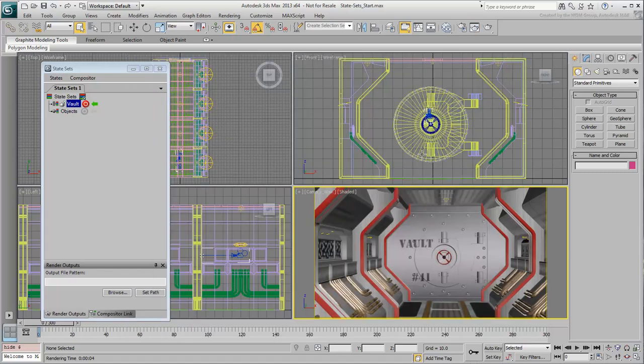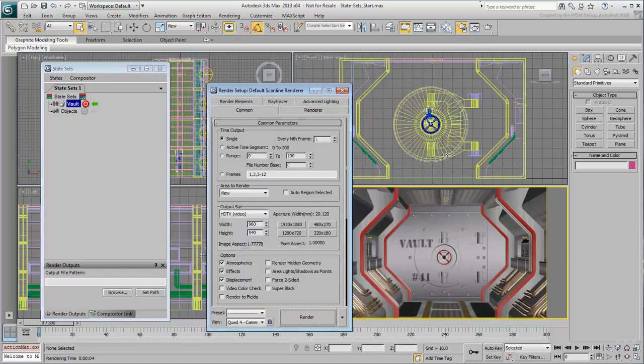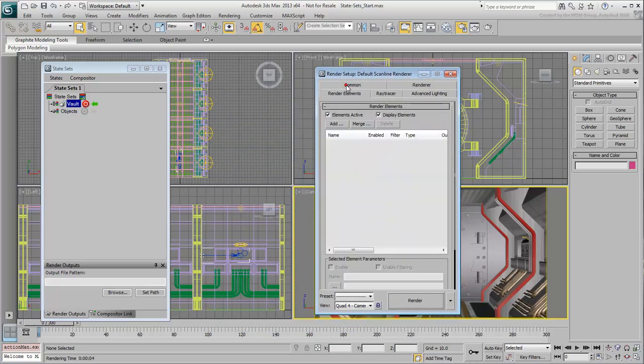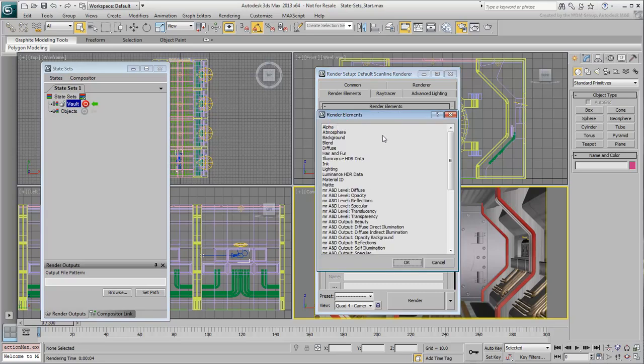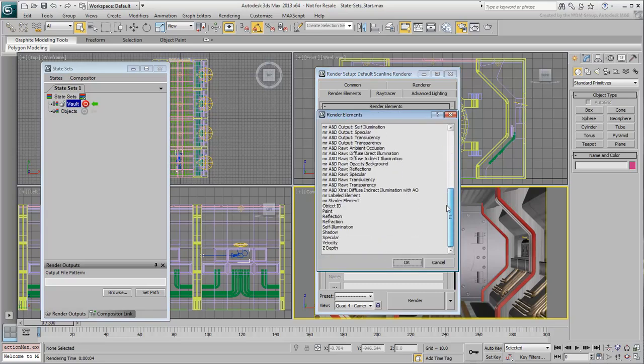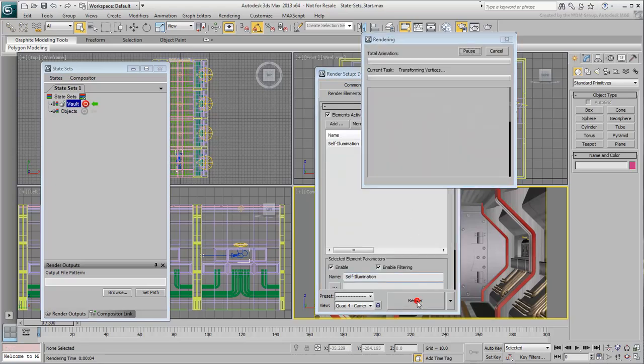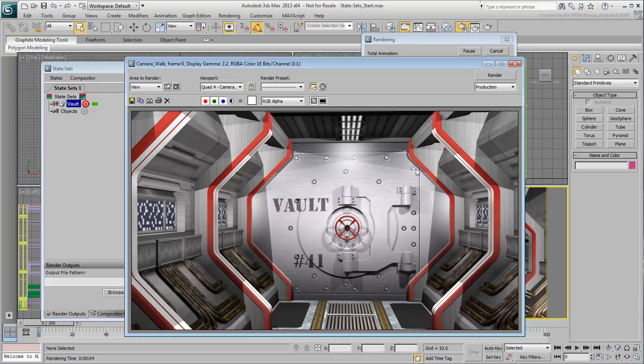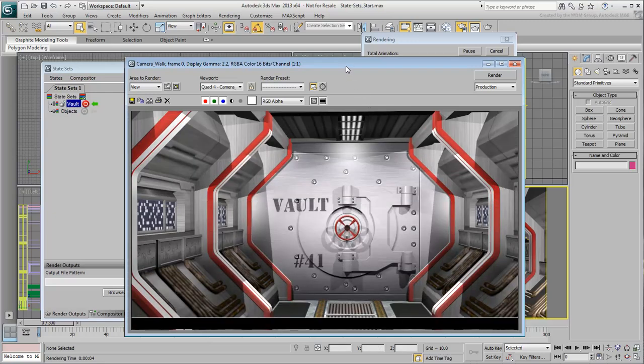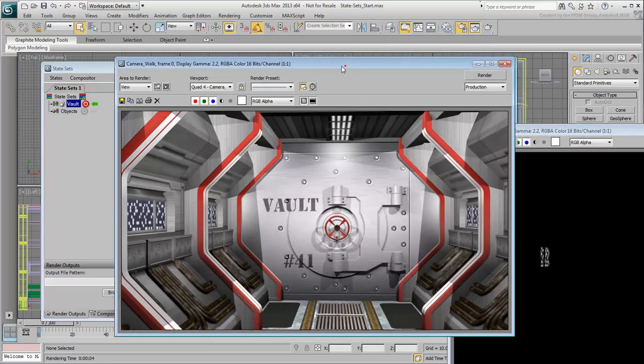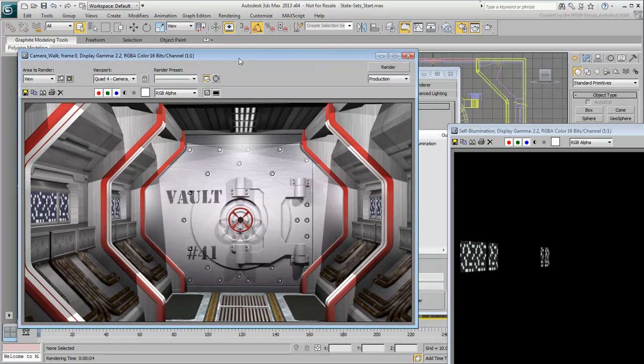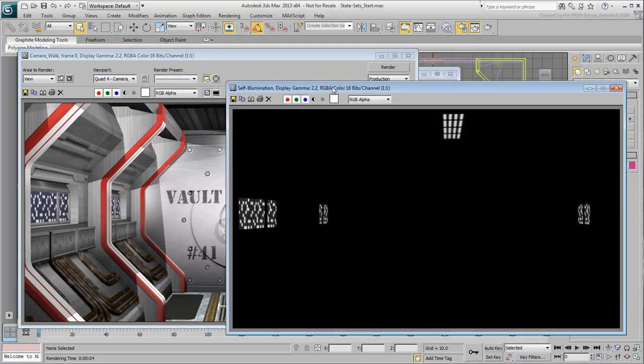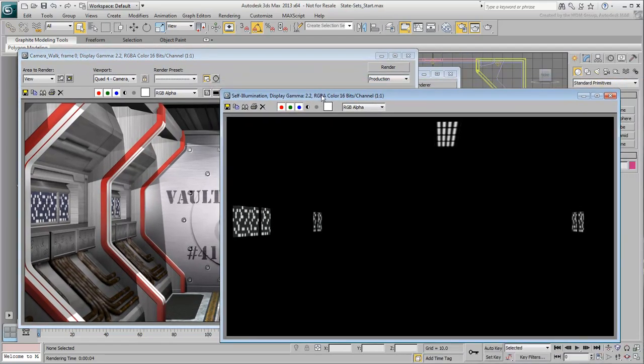With Record Mode still enabled, go to the Render dialog. Go to the Render Elements tab and then click the Add button. Lower in the list, select Self-Illumination and click OK. This adds Self-Illumination as a separate render pass. If you test render your camera view now, this means that in addition to the beauty pass, you get a separate image defining self-illuminated areas. This can be used in post to make those areas glow brighter.